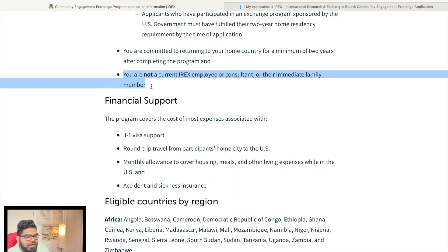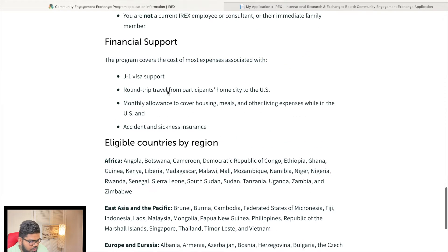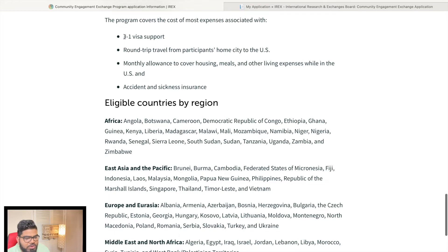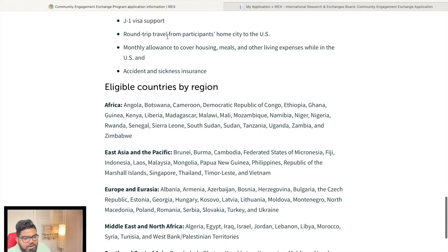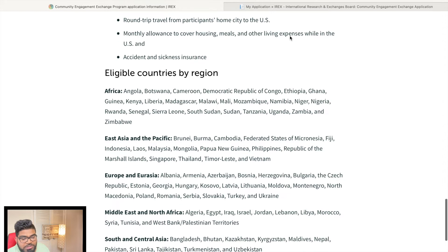You are not an IRX employee or consultant. Regarding financial support, this program will cover the cost of your expenses. Your J-1 visa application would be free, and the $160 DS-160 form fee would be waived. You also receive a round trip from your home country to your US city.